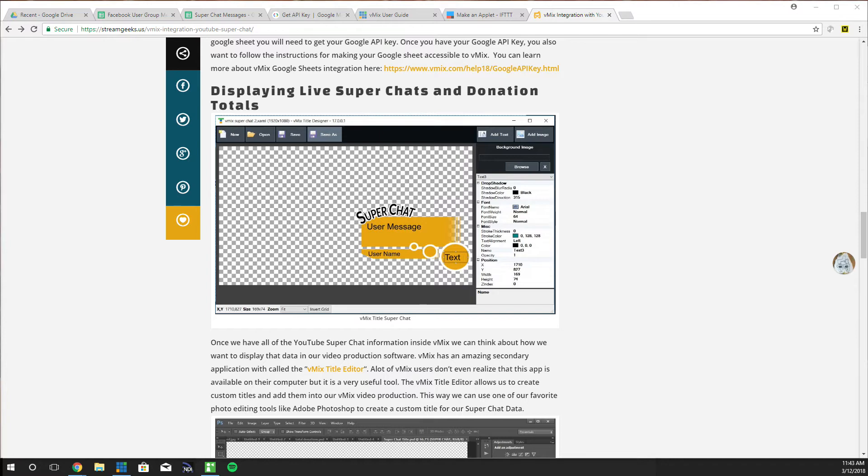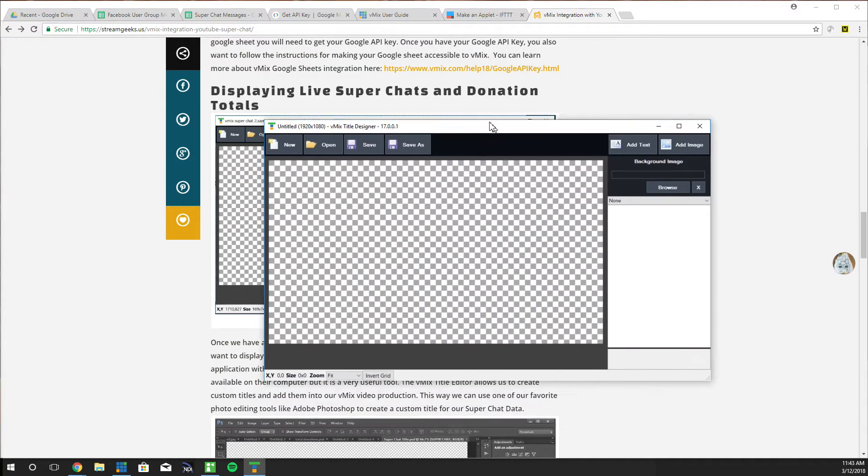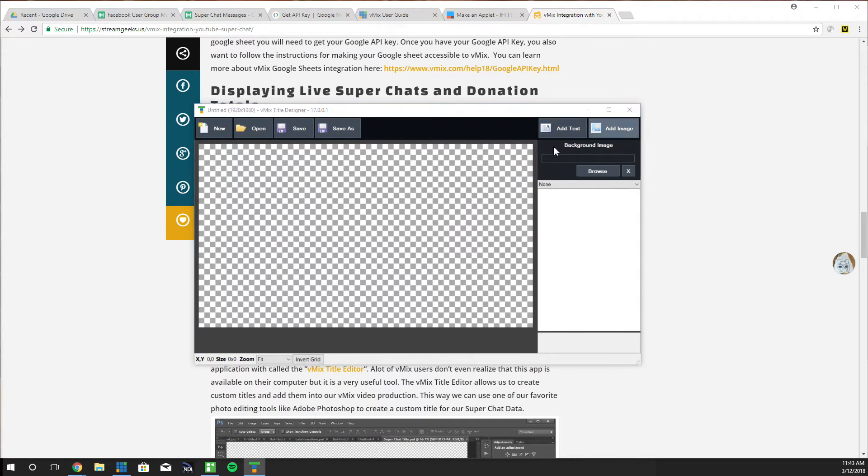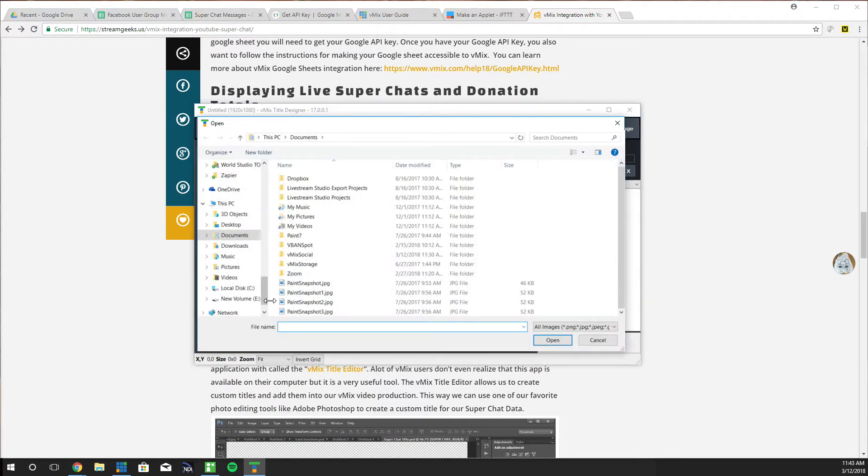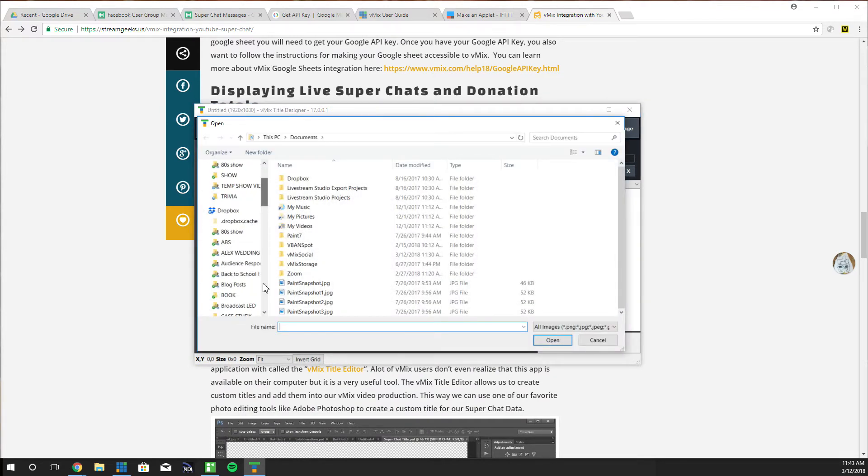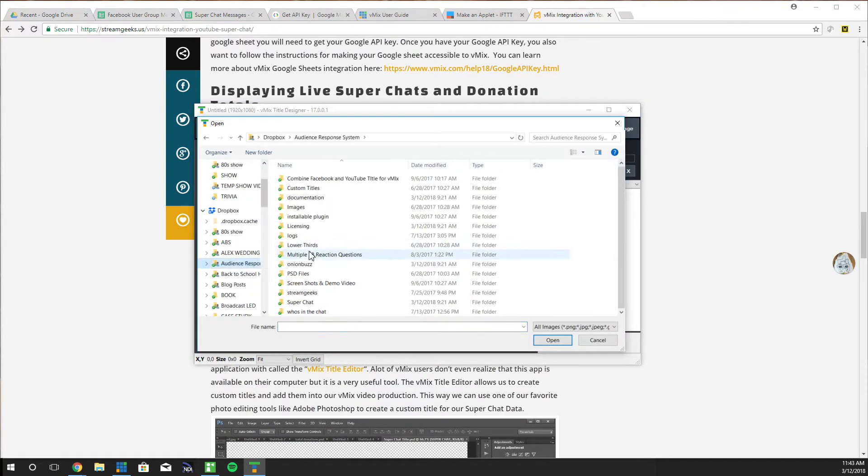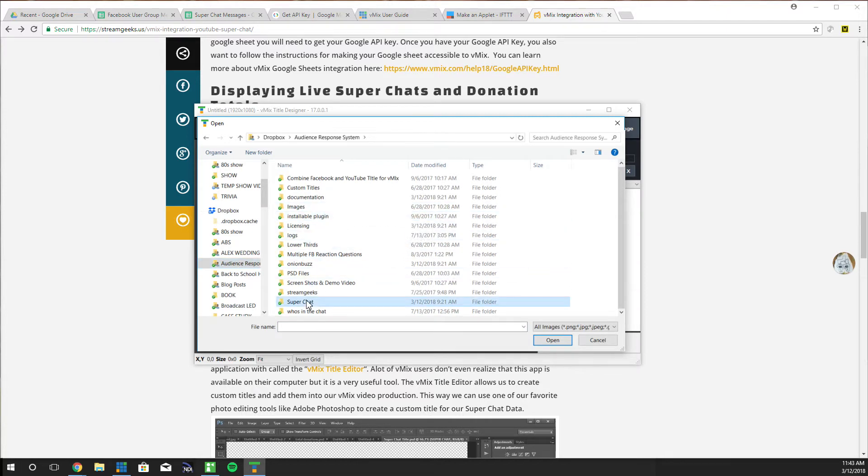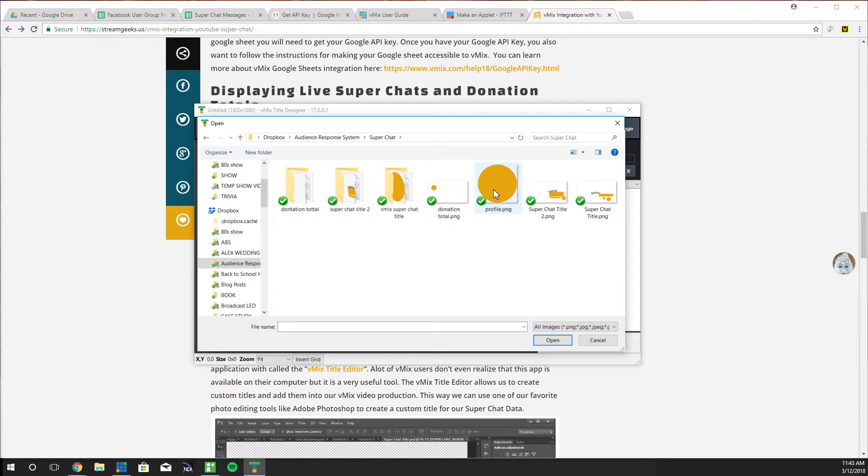Just a little plug that you guys can get all of the titles I'm going to show you in a minute. You're going to be able to get all of these titles at streamgeeks.us/fundraising. If you want these titles I've already built them and I'm happy to give them away for free to you guys. So we've basically integrated YouTube with IFTTT, we've got it into Google Sheets and it's all working great. Now the next thing you can do is actually build a custom title in vMix title editor.